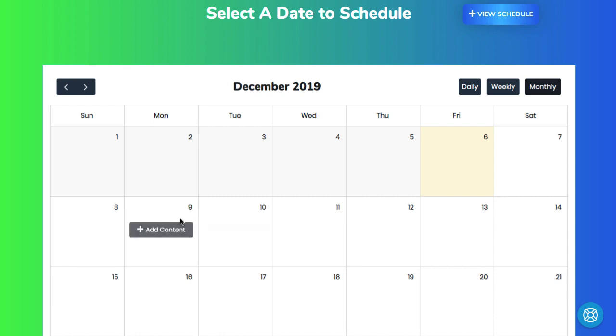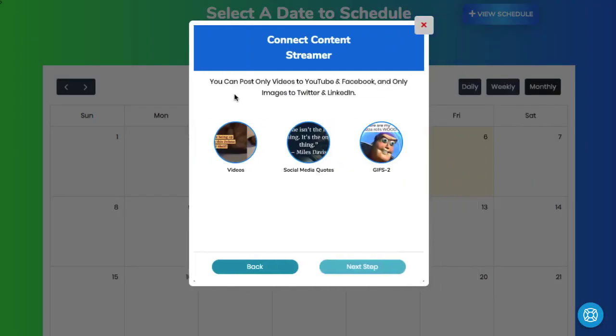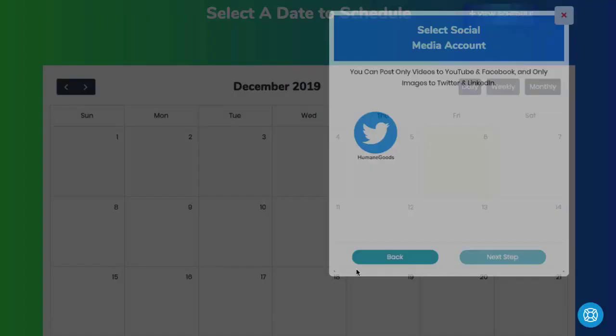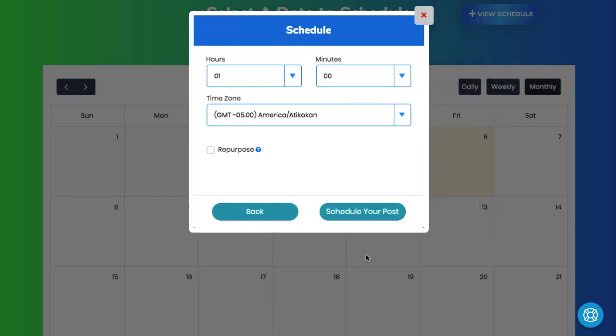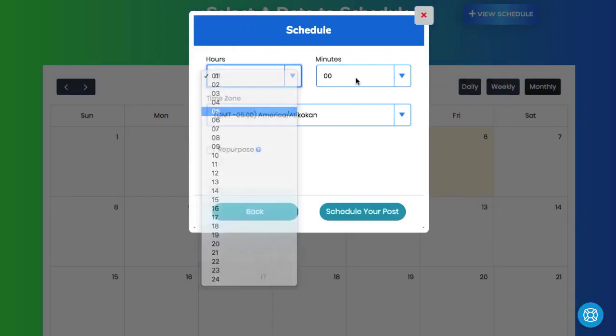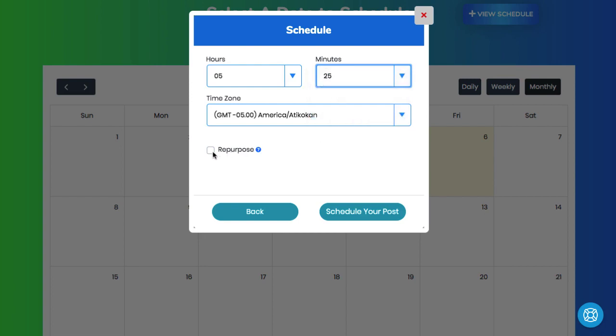So just pick your date, choose which client's content it will come from, which stream you want to post from, which accounts or different accounts it will be posting to, and finally the time in which it will post the content, and if you want to have it repurpose the content or if it will be recycled and used again in the future without you having to go back and reschedule it.